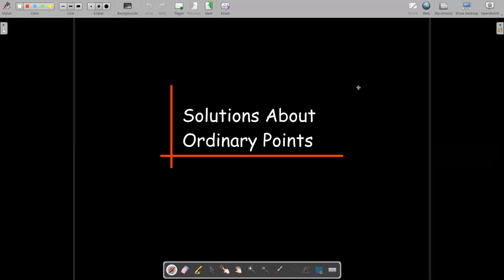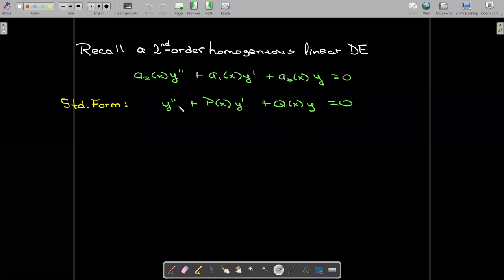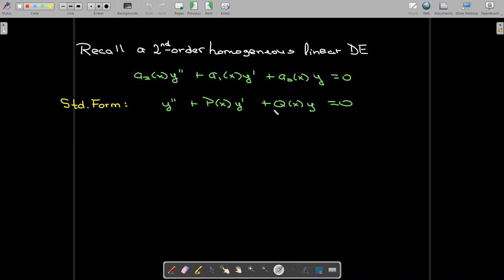In this short video, we're going to explore how we find power series solutions to differential equations about ordinary points. Our focus is mostly on a second order homogeneous linear differential equation. We can divide out by the coefficient on y double prime to get standard form: y double prime plus p of x times y prime plus q of x times y equals zero.